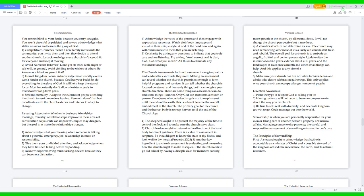So, do everything for the glory of God; it will help keep the eternal focus. Most importantly, don't allow short-term goals to overshadow long-term goals. 4. Servant mentality: adapt to the cultures of people attending the church to avoid members leaving. Research decor that best coordinates with the church exterior and interior to adapt to change. Listening attentively whether in business, friendships, marriage, ministry, or relationships improve in these areas of conversation so your life can improve.